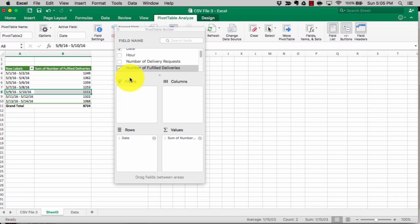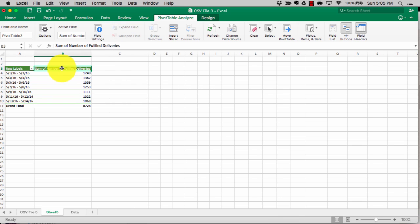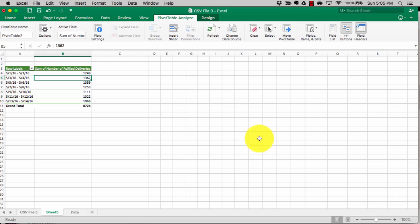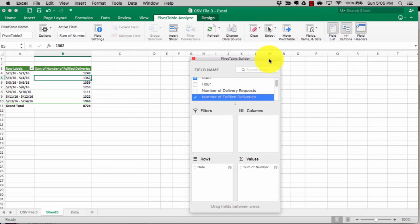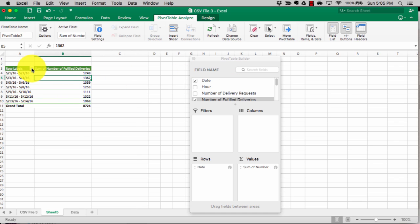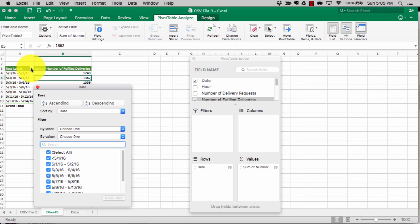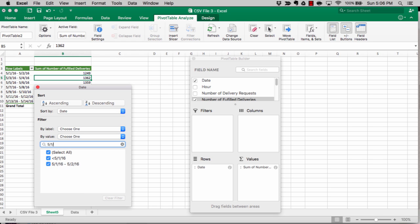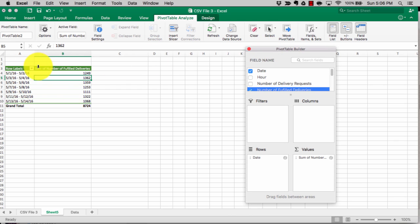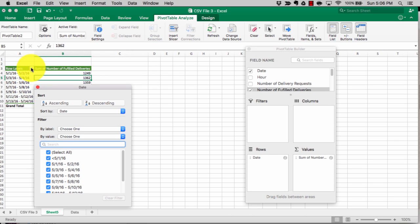Pivot tables are extremely useful — you can average numbers, sum numbers, manipulate numbers, filter numbers, and group them. You can also do a lot of sorting and searching. For example, clicking on the little icon in the pivot table lets you search for certain days, which is useful if the question calls for a particular date on the exam.